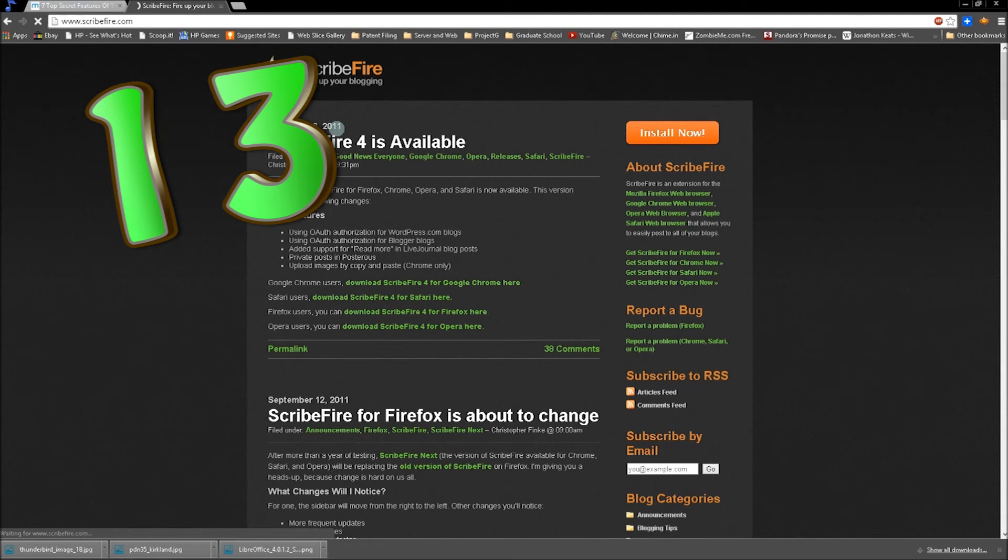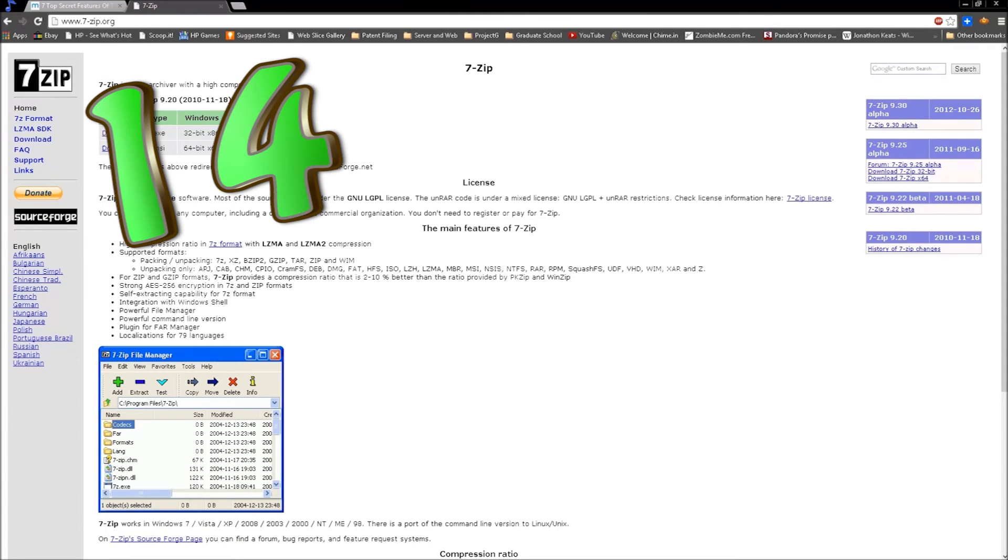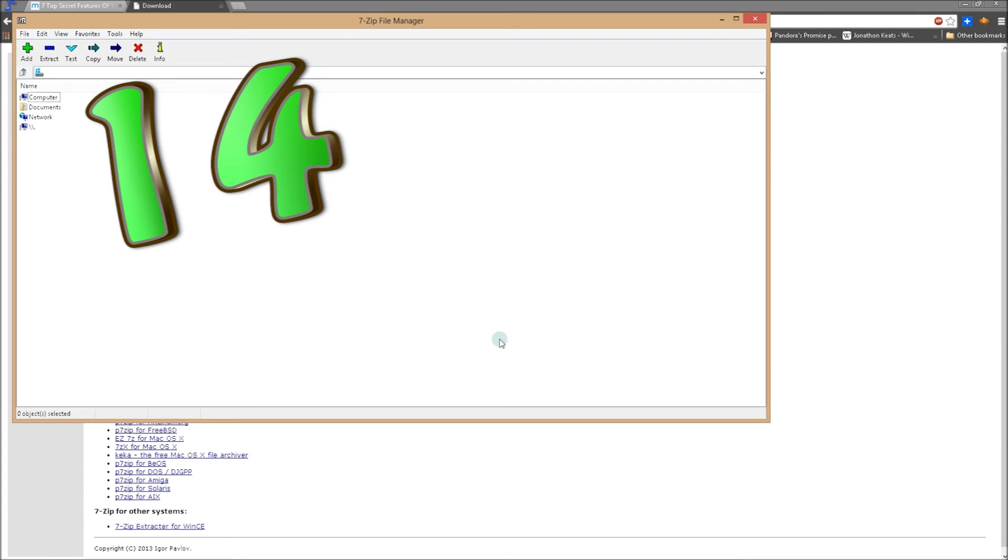Number 14, 7-Zip. That probably should be somewhere higher on the list. Download zip, RAR, and other files, open them, compress them. It does what you need it to do and it's free.